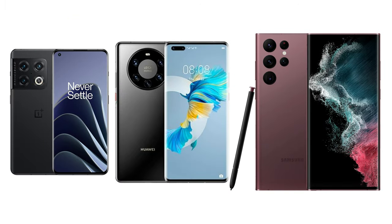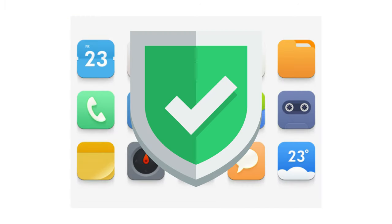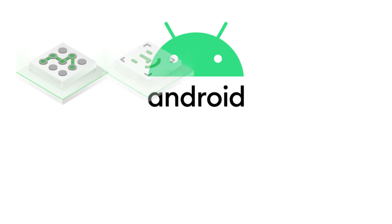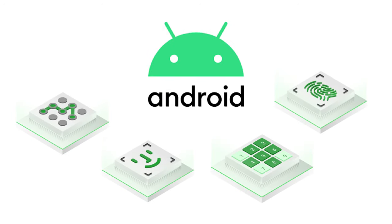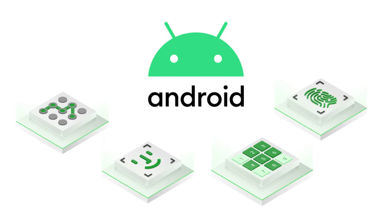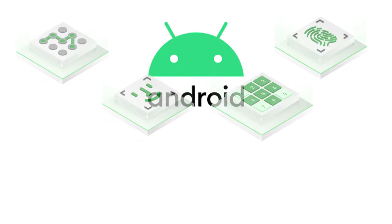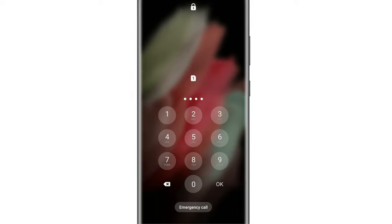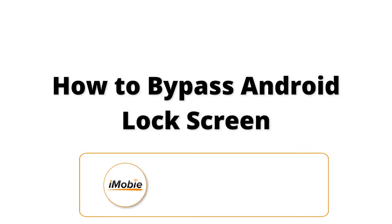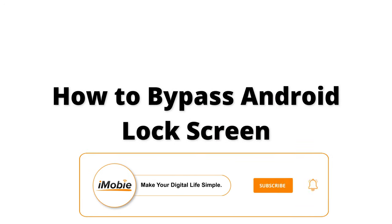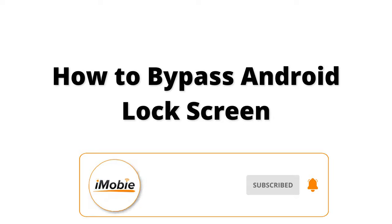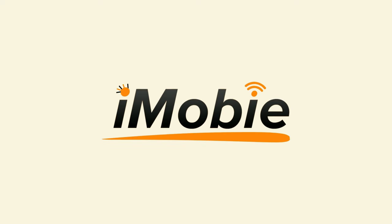Hi guys, welcome to Moby channel. To better protect personal privacy, most Android users enable lock screen. However, you may fail to unlock your Android phone if you forget your lock password. Today, we're going to show you how to bypass Android lock screen. Please like, share, and subscribe if you like this video.